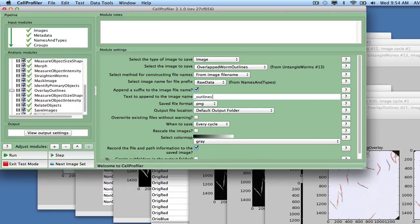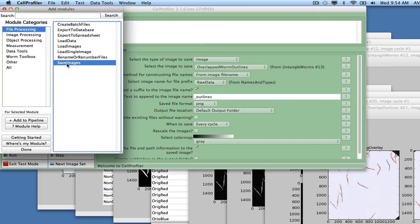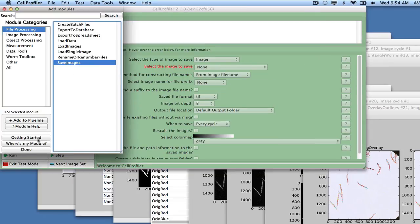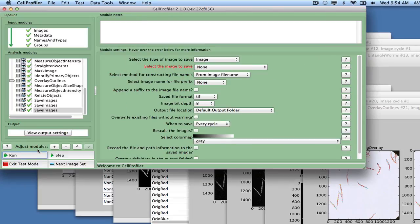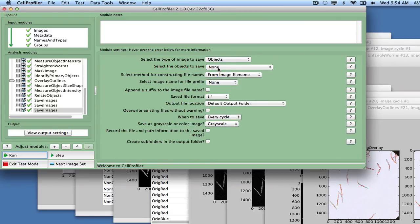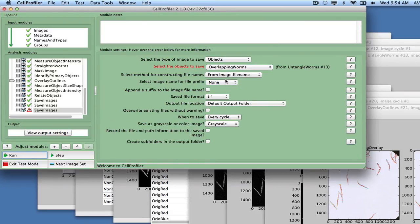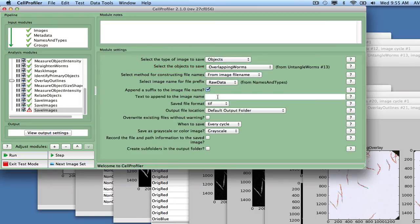Add a third Save Images module to save the segmentation masks called Overlapping Worms, and save them as objects, with the file name extension Underscore Worm Underscore Objects, and the format as TIFF, which is the only format for saving overlapping objects. These will be used as input for pipeline number 4.